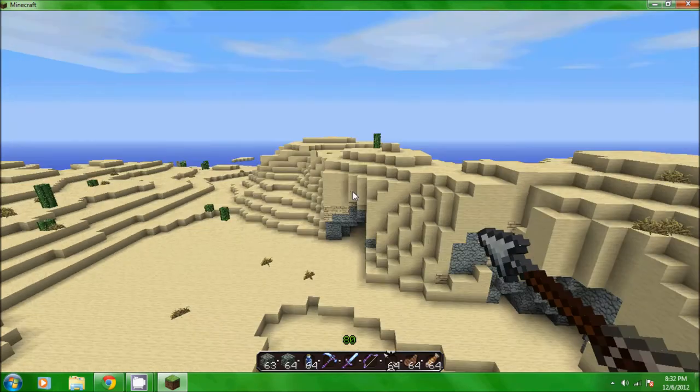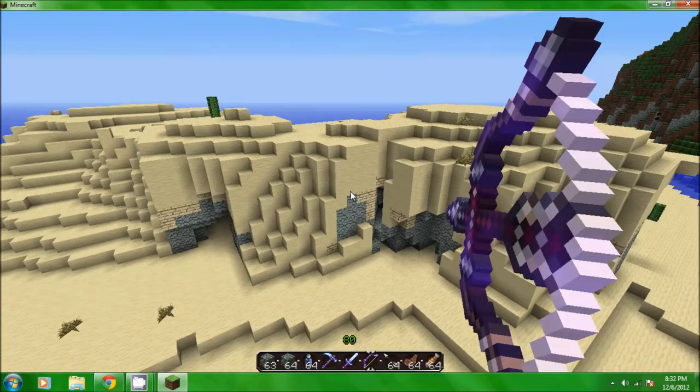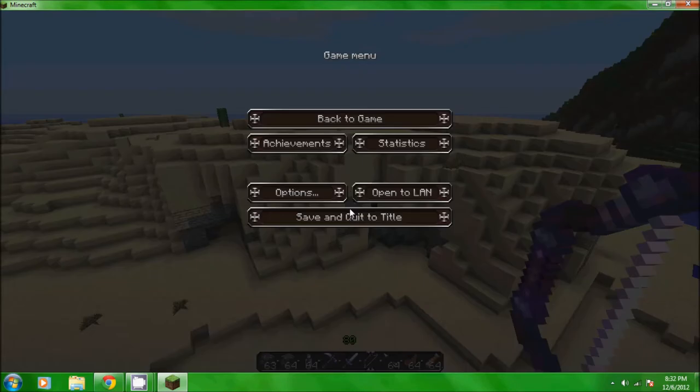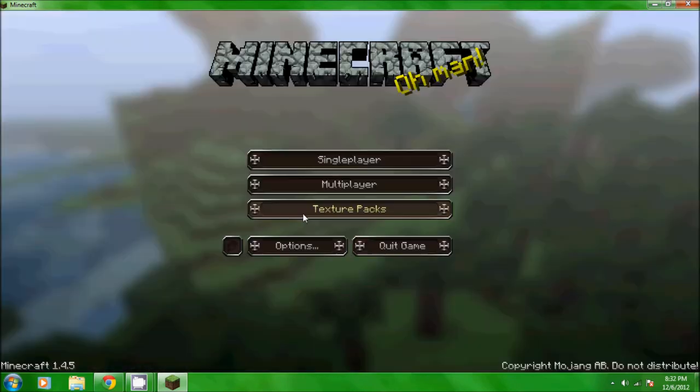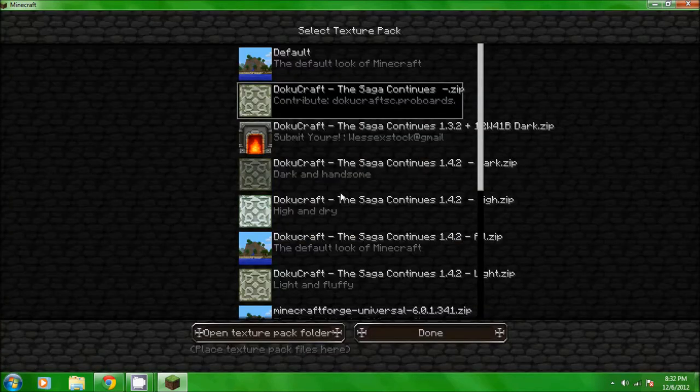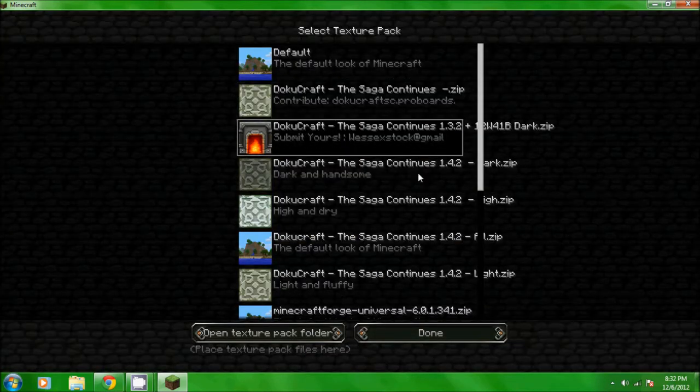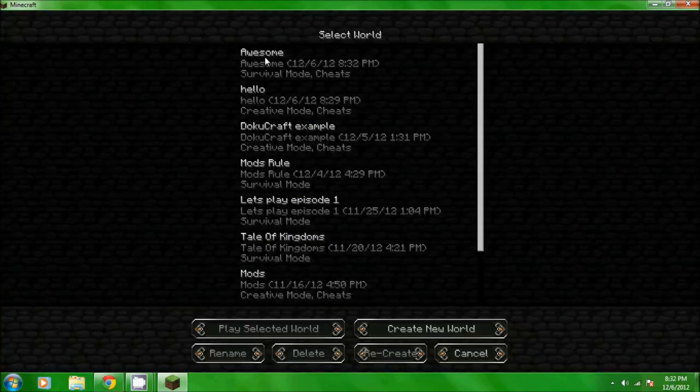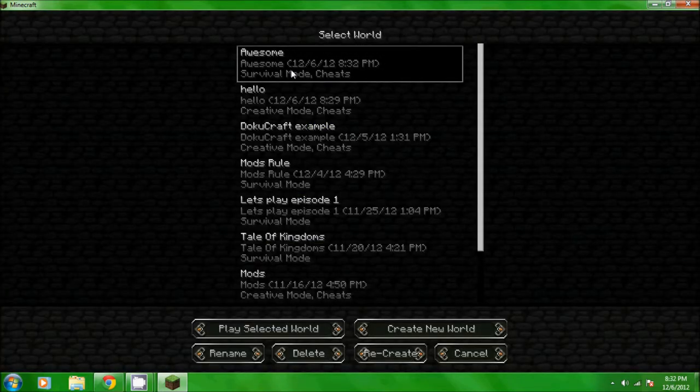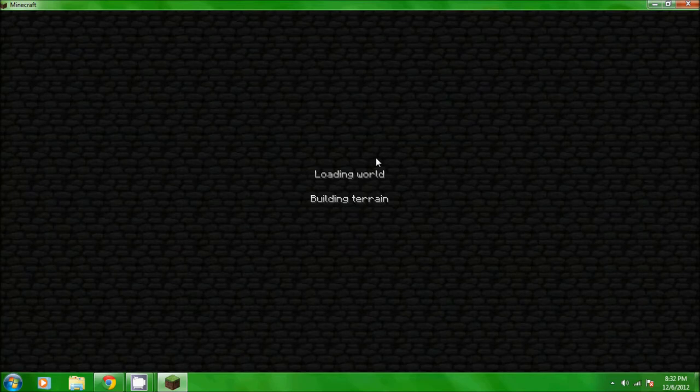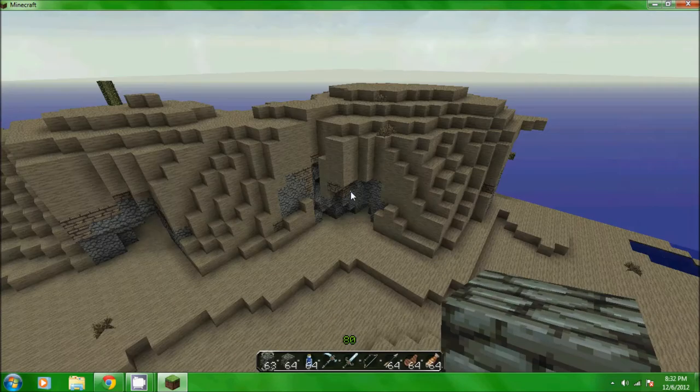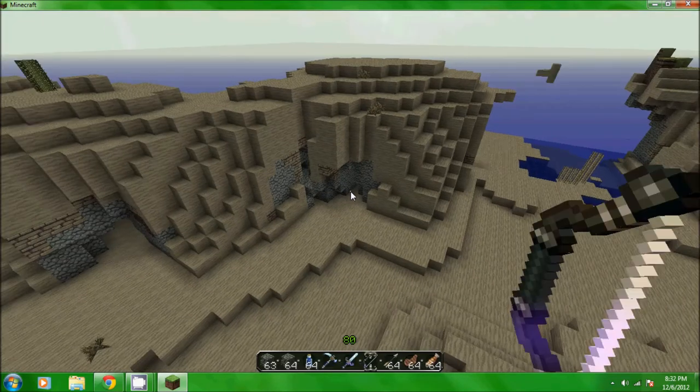Okay next texture pack. Next we'll go to this one, this is probably my favorite. I just really like this. It's pretty similar to that one but it's just a little bit darker and stuff, but I just really like how it looks.